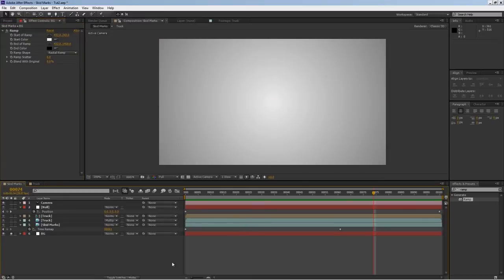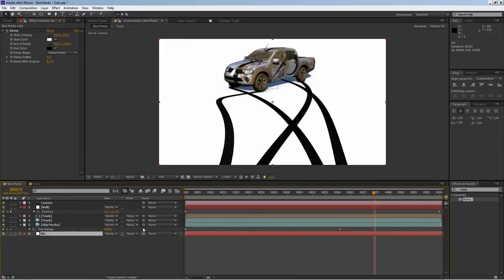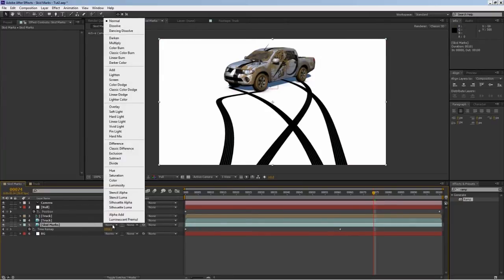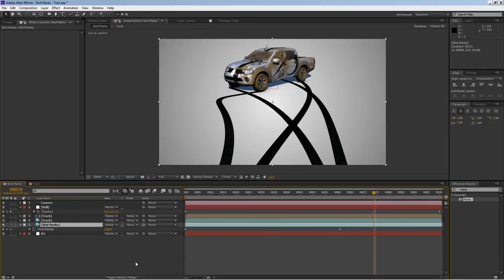I'll stretch this out some so we have a nice little background. But we have the same problem - the skid marks layer actually covers the background so we can't really see it. Let's do multiply again, and there it is.